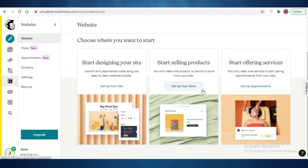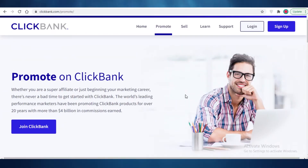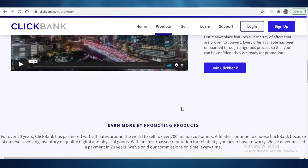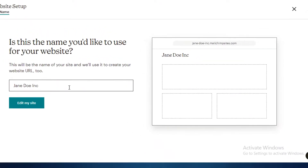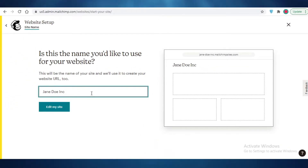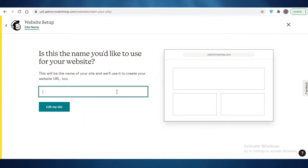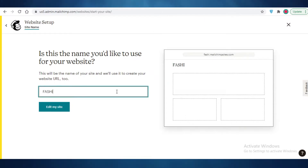Once you go into the Website section, you can click on 'Set up your site,' 'Set up your store,' or 'Set up appointments.' To create a landing page for a ClickBank product — which can range from apparel to tech — I would suggest clicking on 'Set up your website,' as it's most similar to an actual landing page. The first thing you do is give it a name. For example, if promoting an apparel product, I'd name it something like 'Fashion 360.'